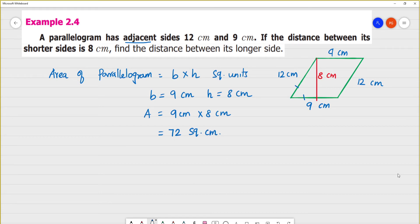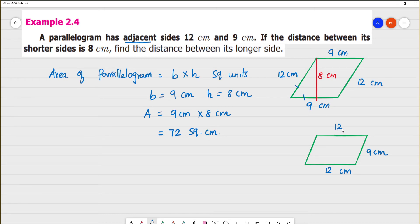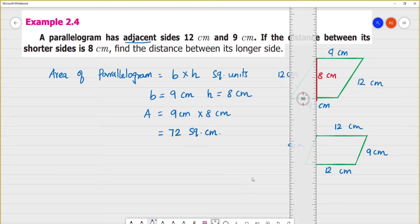Now, find the distance between the longer side. This is a parallelogram, and the longer side is 12 cm. This can be the shorter side — 9 cm. So we have to identify the distance between the longer side, which is 12 cm.